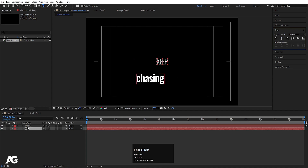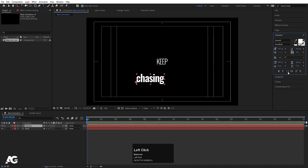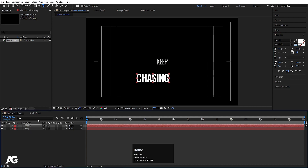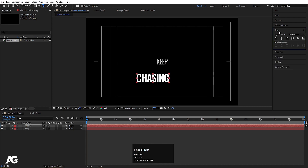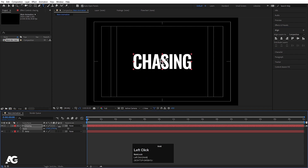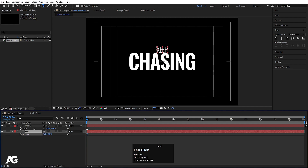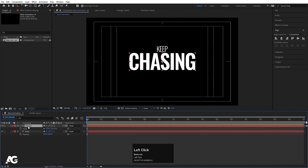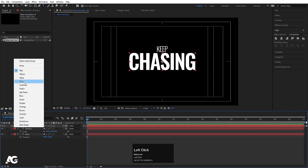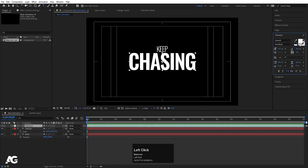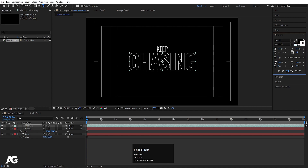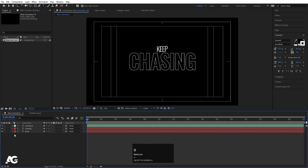Select the 'Chasing' word, go to the character menu, choose all caps. Press Ctrl+Alt+Home to align the anchor point to center, then align it horizontally and vertically. Press S for scale and scale it. Select the 'Keep' text, press P for position and move it. Now select 'Chasing', hit Ctrl+D to duplicate it, change the color to aqua, go to the character menu, choose black color, and set the stroke to white.